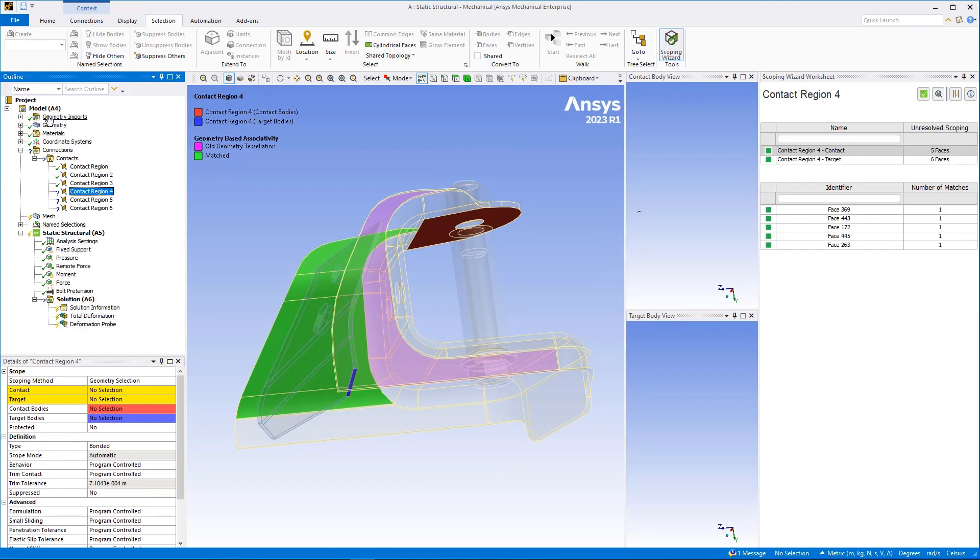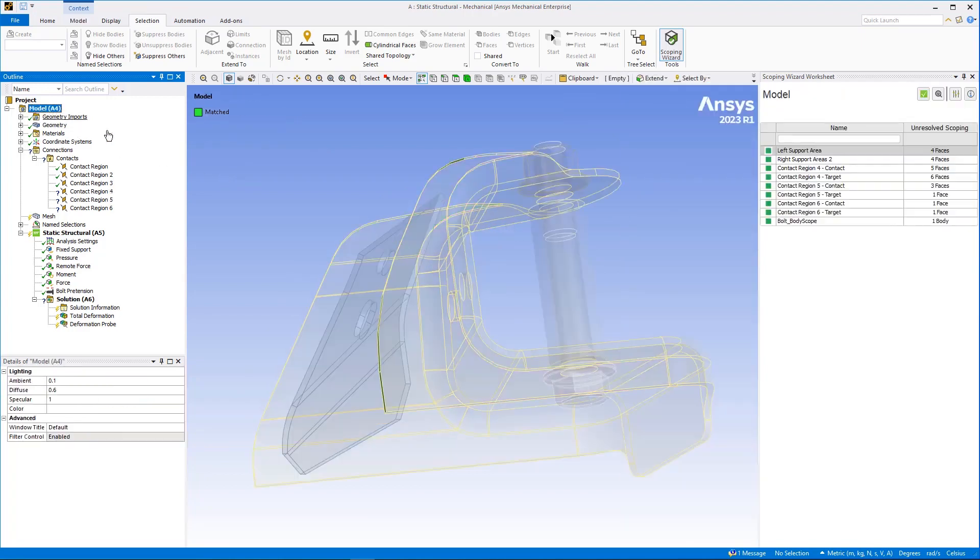Once identified, the wizard provides options to visualize and re-establish the original scoping.